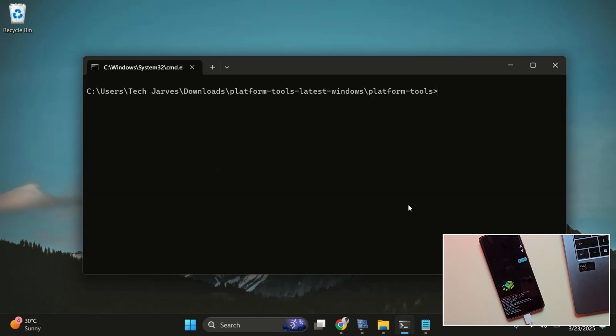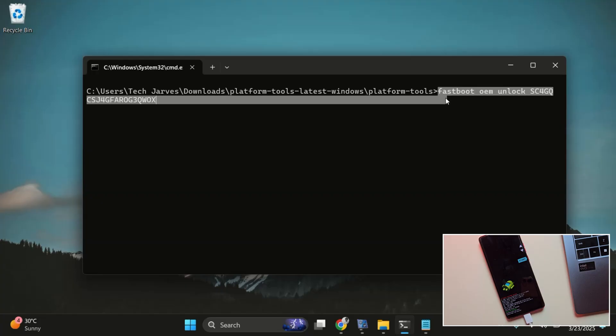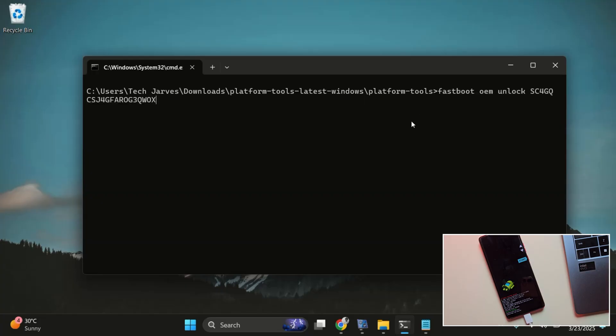Now, it's time for step four, unlocking the bootloader. Simply paste the OEM unlock command you copied earlier with your unlock key and hit enter.